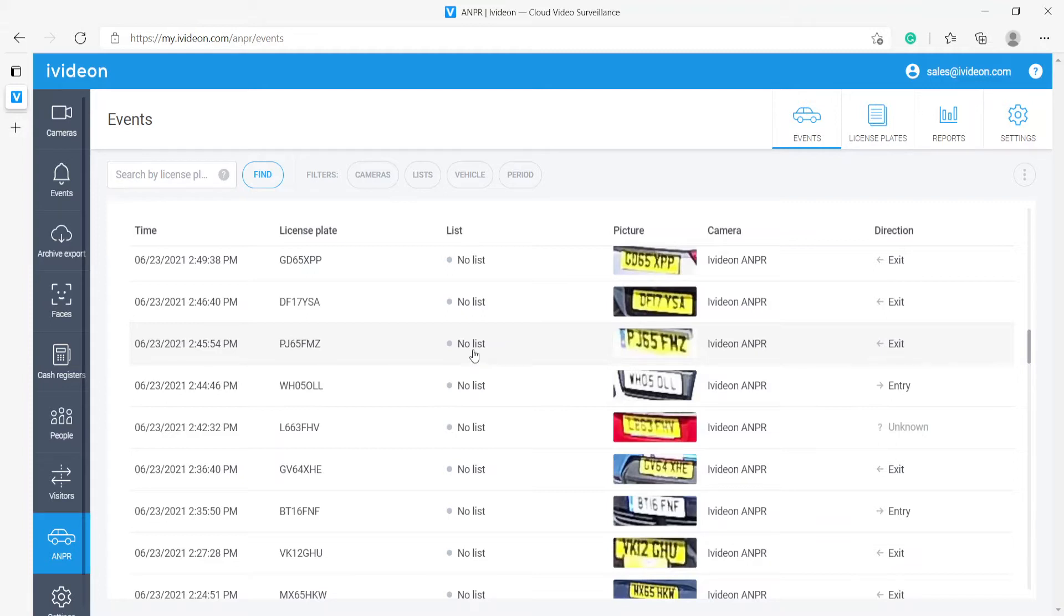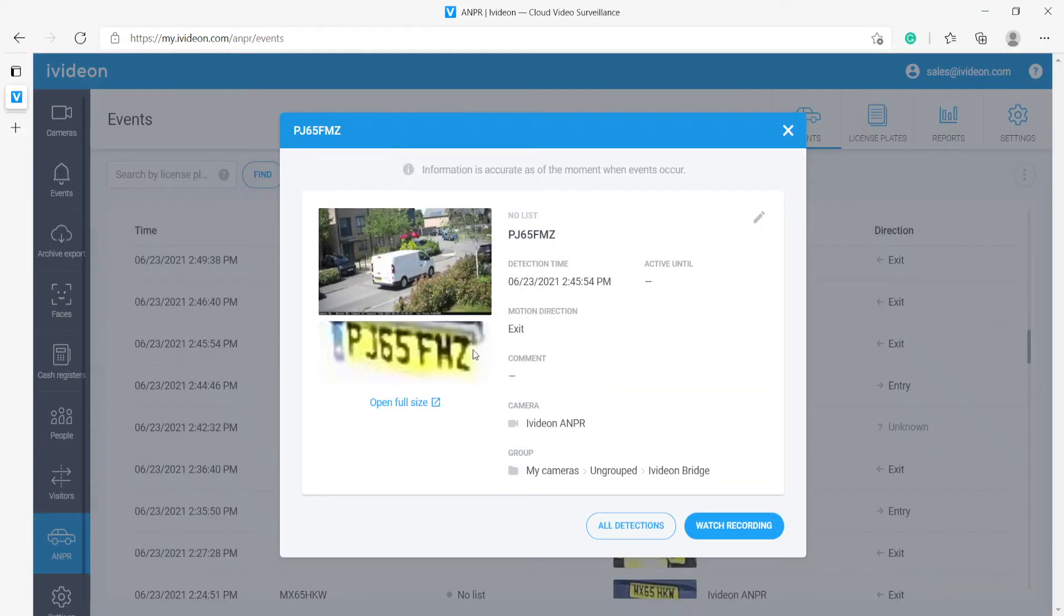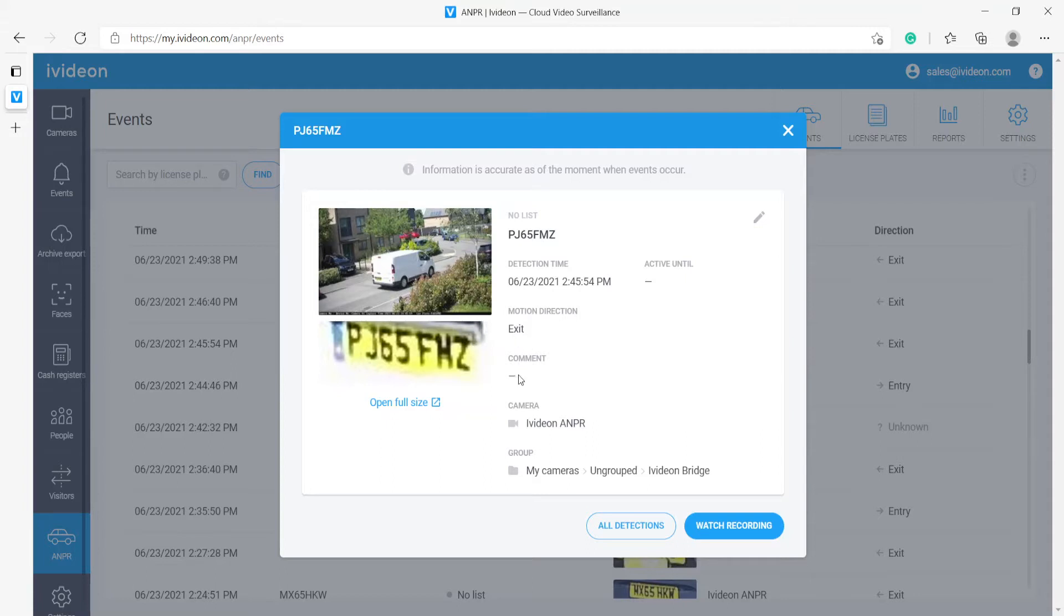We can click on any of the events to see more detailed information such as the license plate, the detection time, this active until I will explain in a moment, the direction of motion, the comment that the operator has left about this event. We can also see which camera has made this detection.